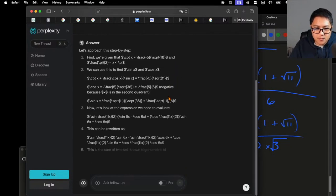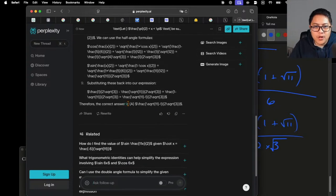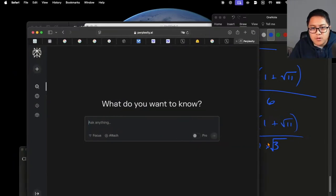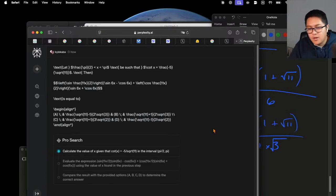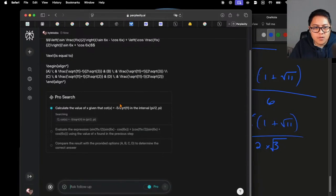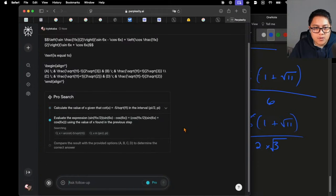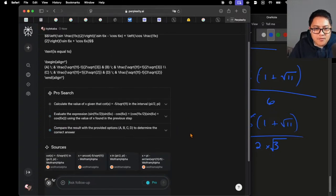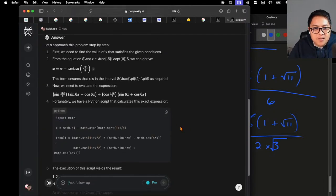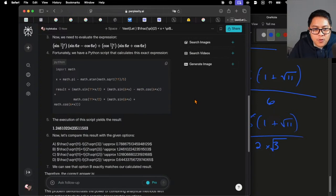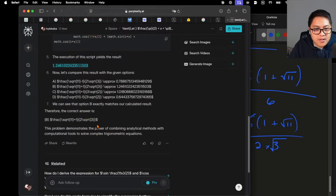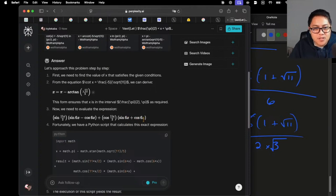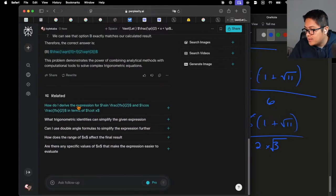Someone wanted Perplexity tested, so let's give the fans what they want. Answer A — that's wrong, incorrect. Let's try Pro mode. Oh, it's using Wolfram Alpha — you're cheating! Well, that's probably the smartest thing you can do, honestly. It correctly evaluates the expression and the answer is B. Pretty clever — it used Wolfram Alpha and then numerically evaluated it.